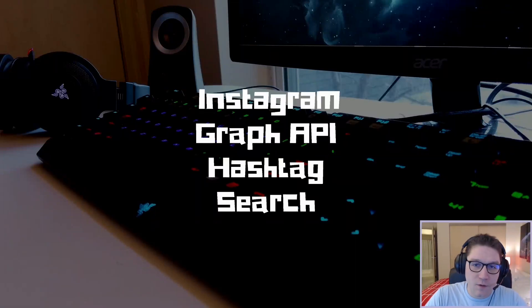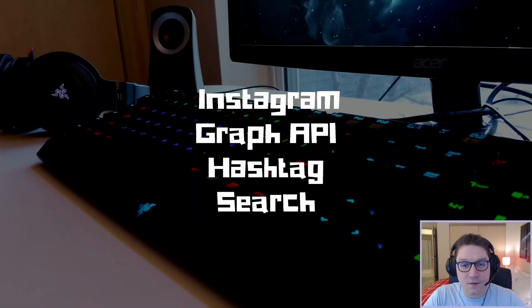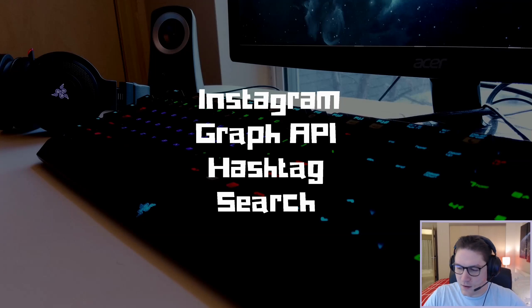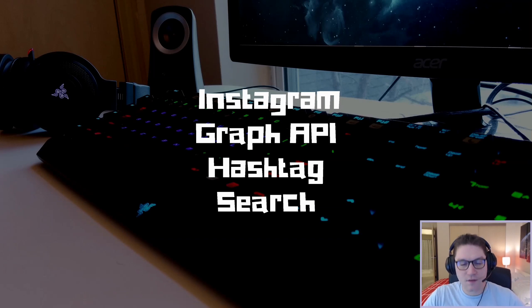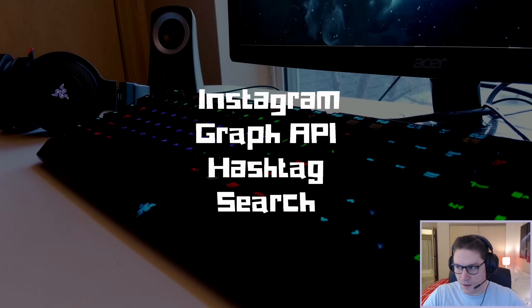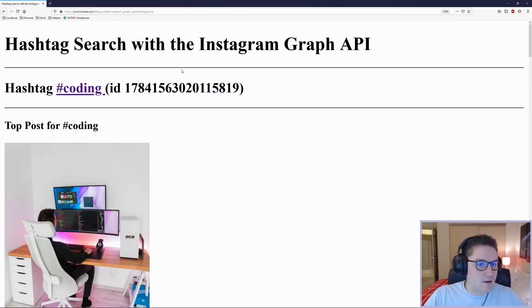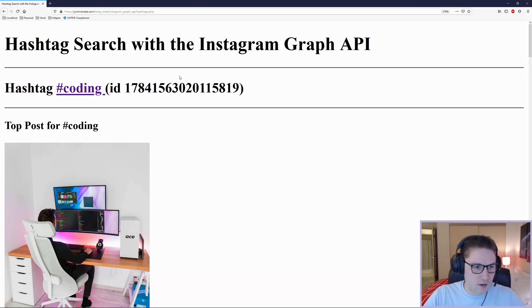What's up everyone. In this video we're going to be learning how to use the Instagram Graph API to search hashtags on Instagram. We can search for a hashtag with its name and then with that name we will get back an ID. With the hashtag ID we can get the top posts and the most recent posts for the hashtag we are interested in. In this video I'll be using the coding hashtag.